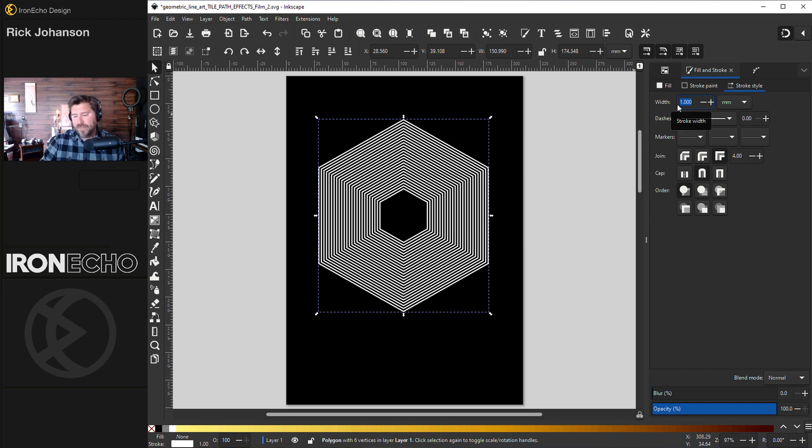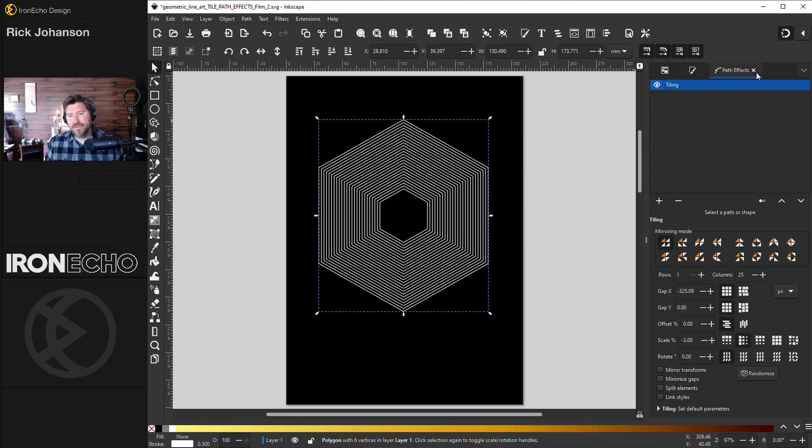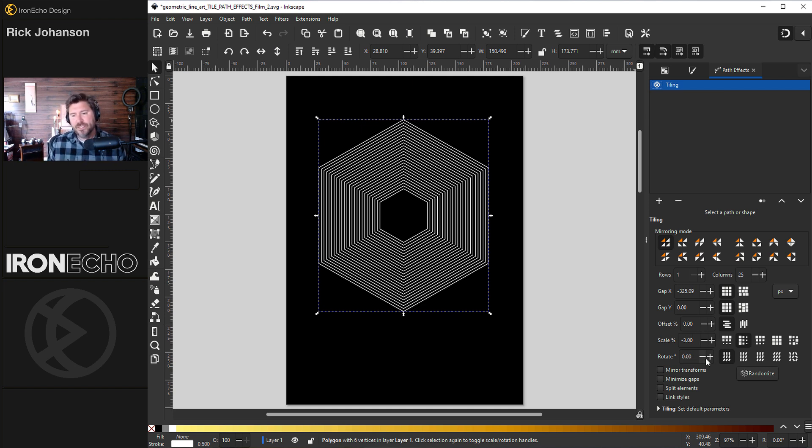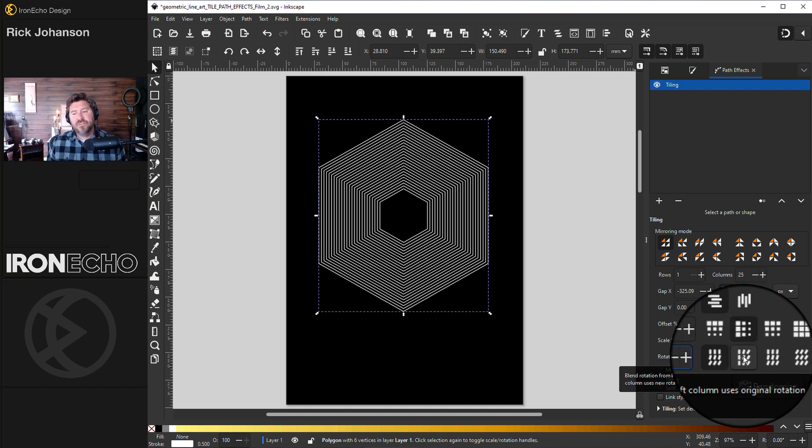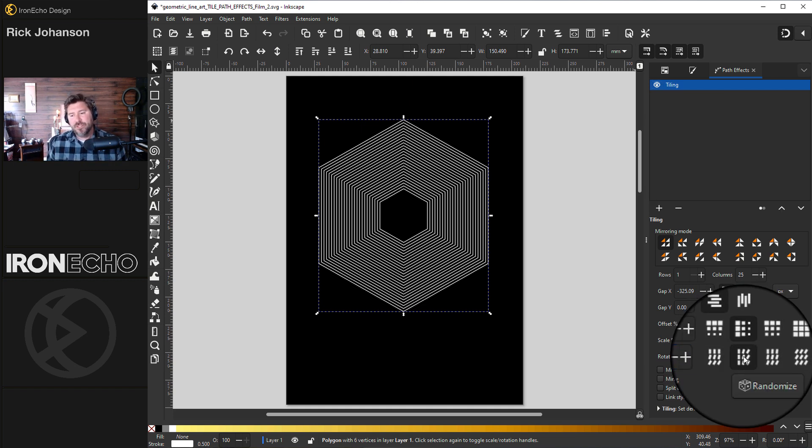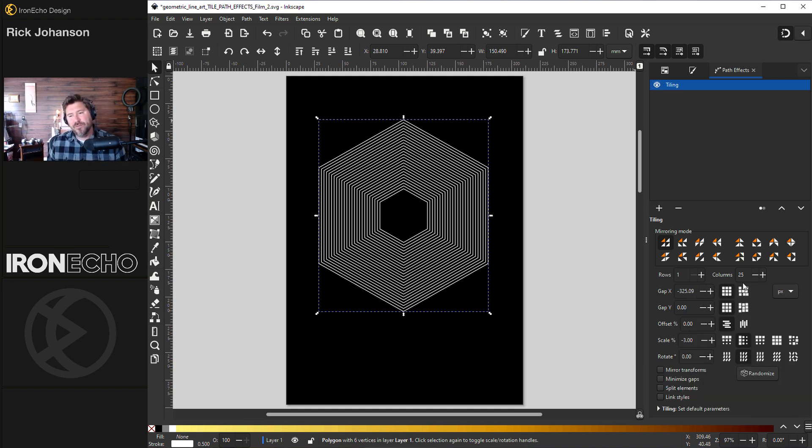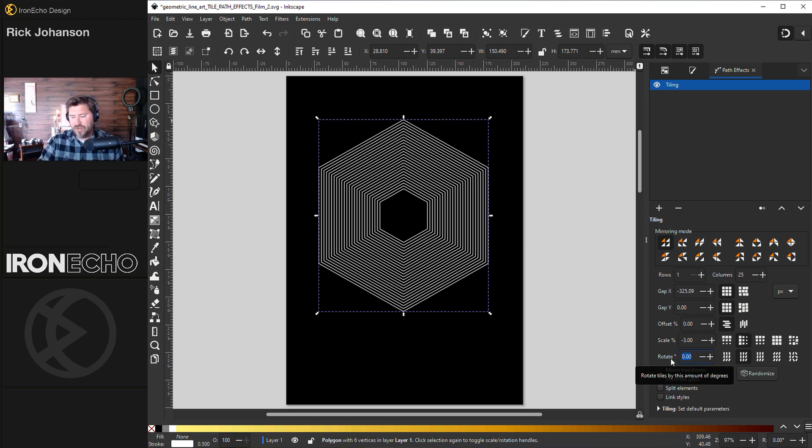Let's actually change the stroke width. One might be too big. Let's go to 0.5 millimeters. Back to path effects. Now for the rotate. This is where it kind of makes that twist. First you have to go to the second option. So each one of our 25 rotates a little bit each time. And let's try three degrees. Enter.